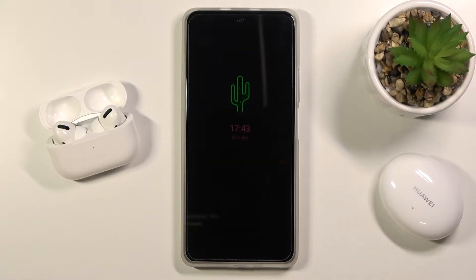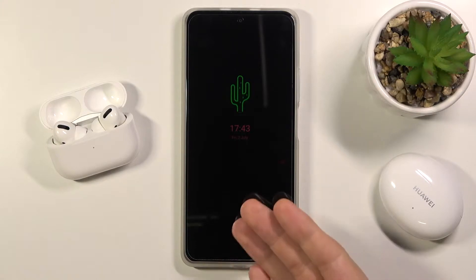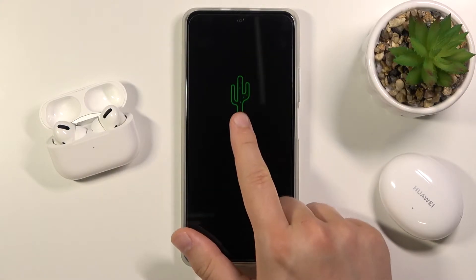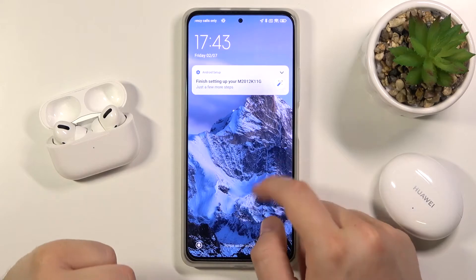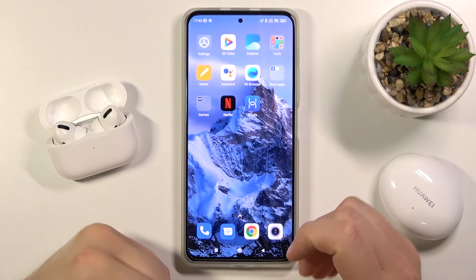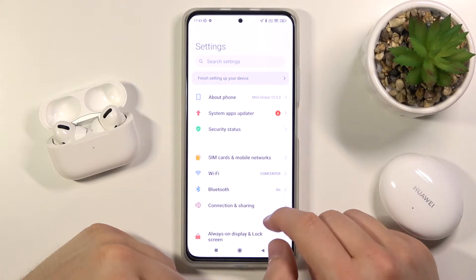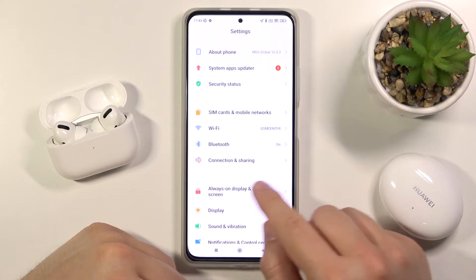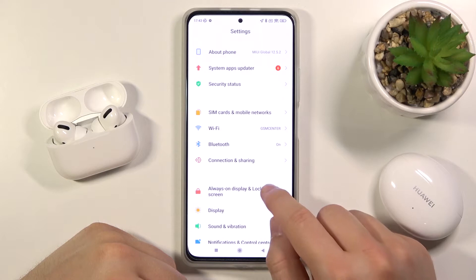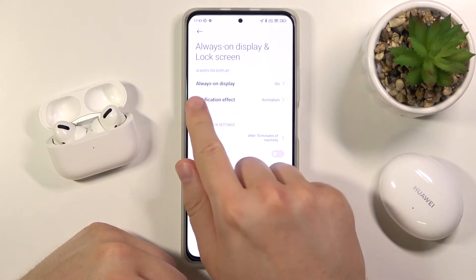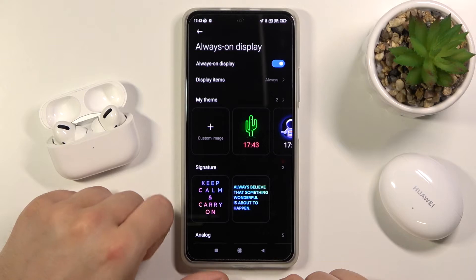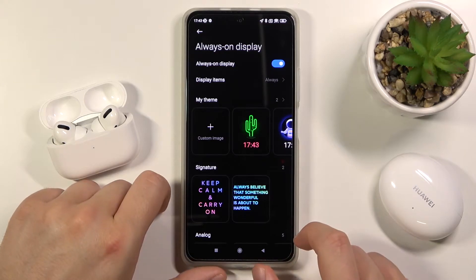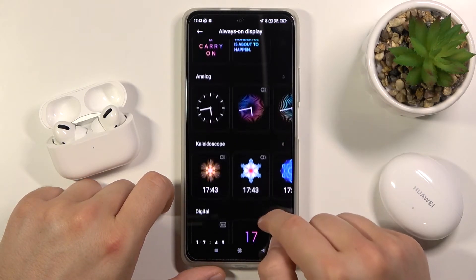Welcome. In front of me I have the Xiaomi Redmi K40, and today I will show you how you can change your always-on display theme. First, you have to open your smartphone and go to Settings, find Always On Display in the Lock Screen section, go to Always On Display, and as you can see, we can pick different themes.